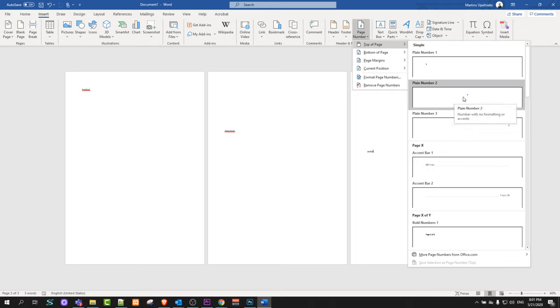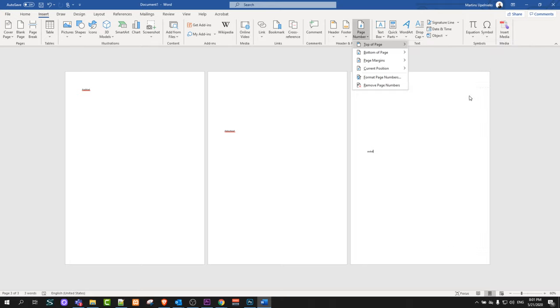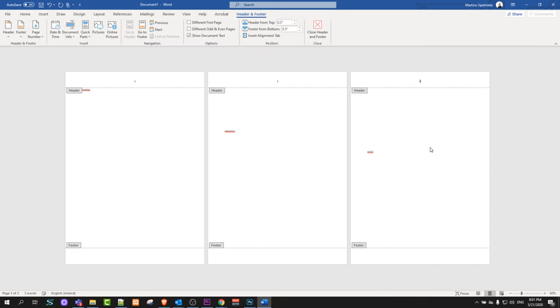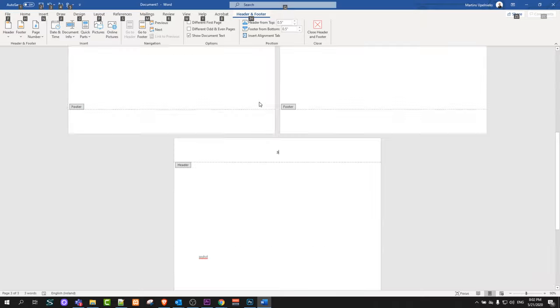I will add in the middle of the page, so I will select page number two. It will add page numbering at the top in the middle, as you can see here.